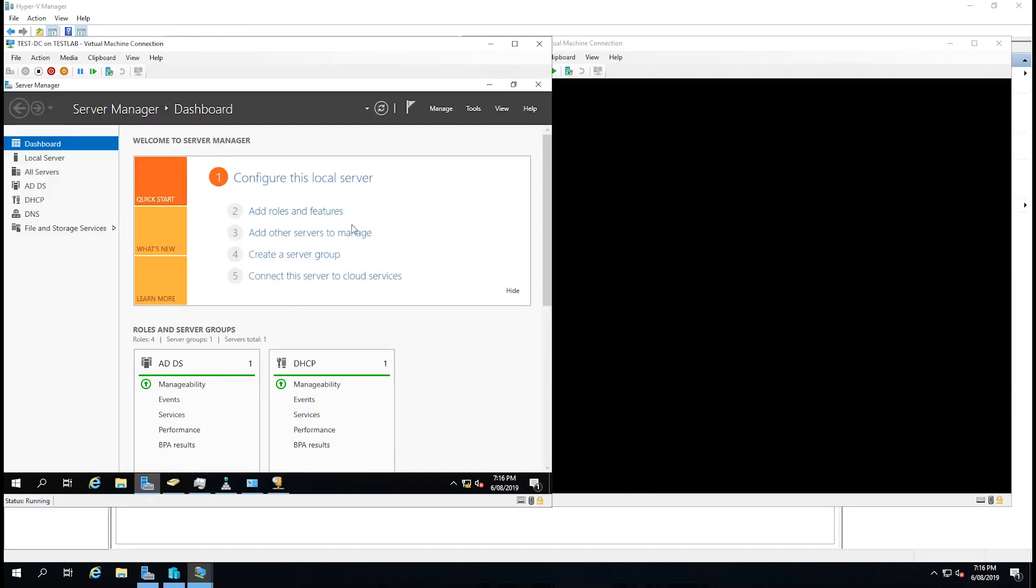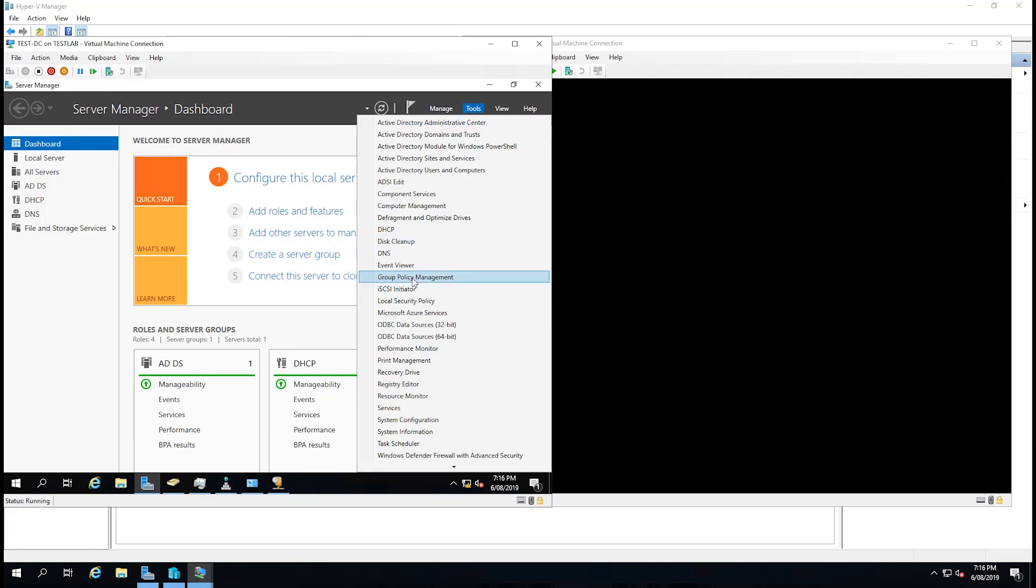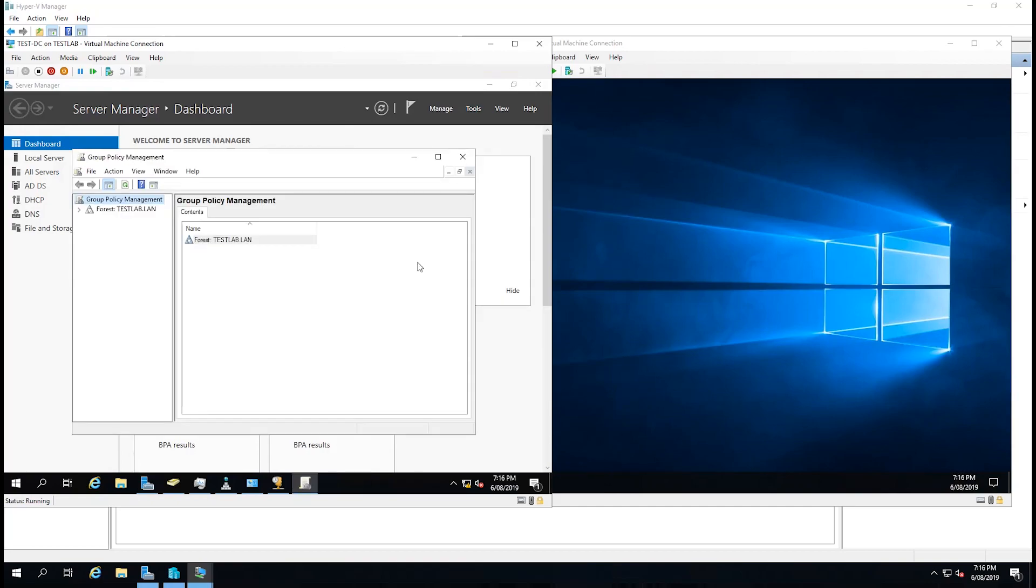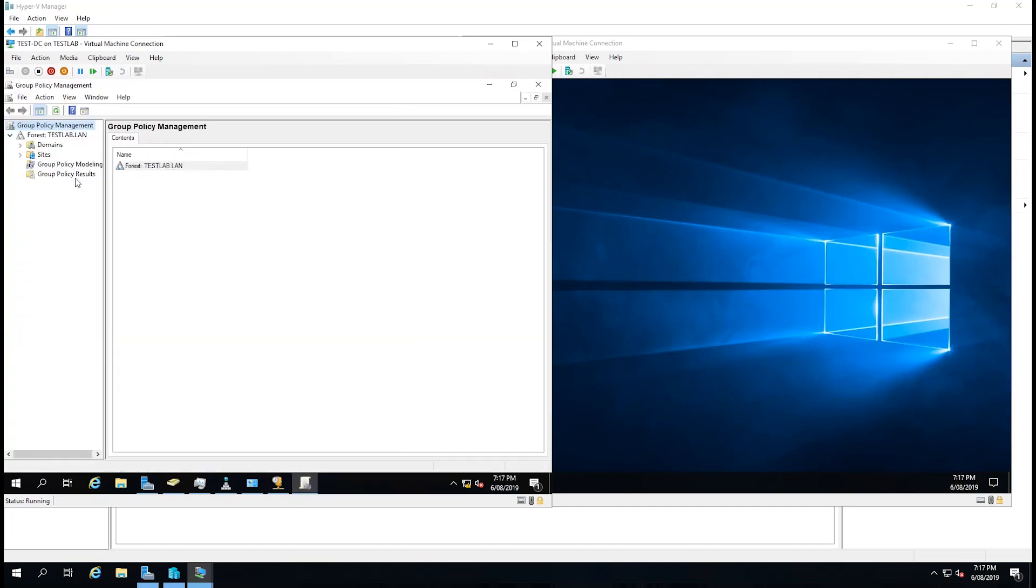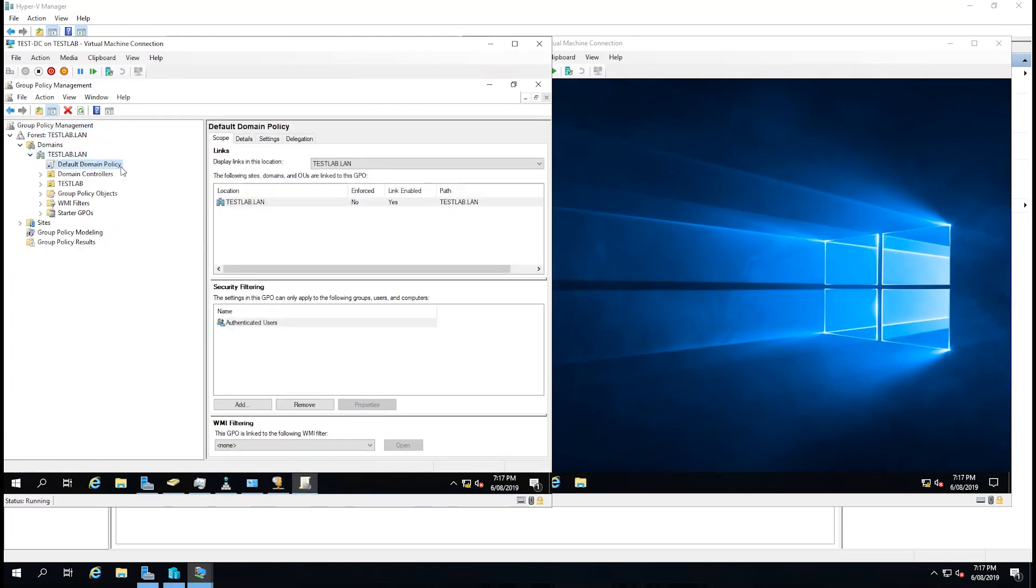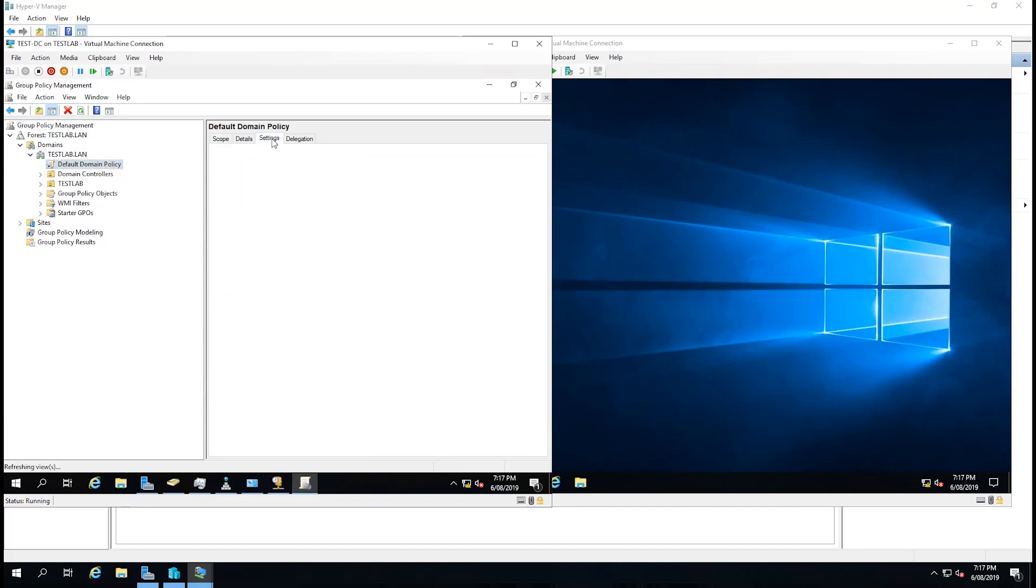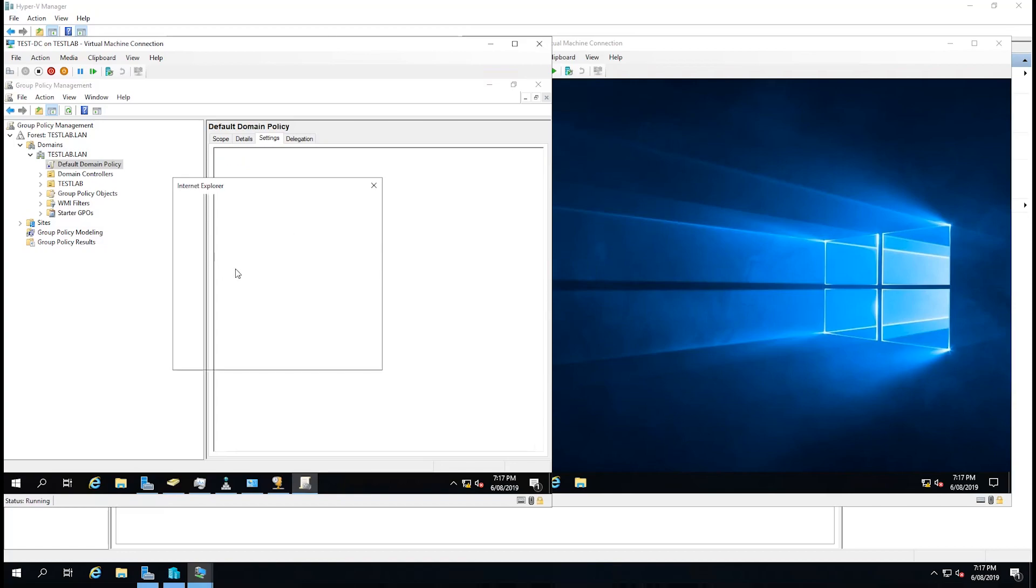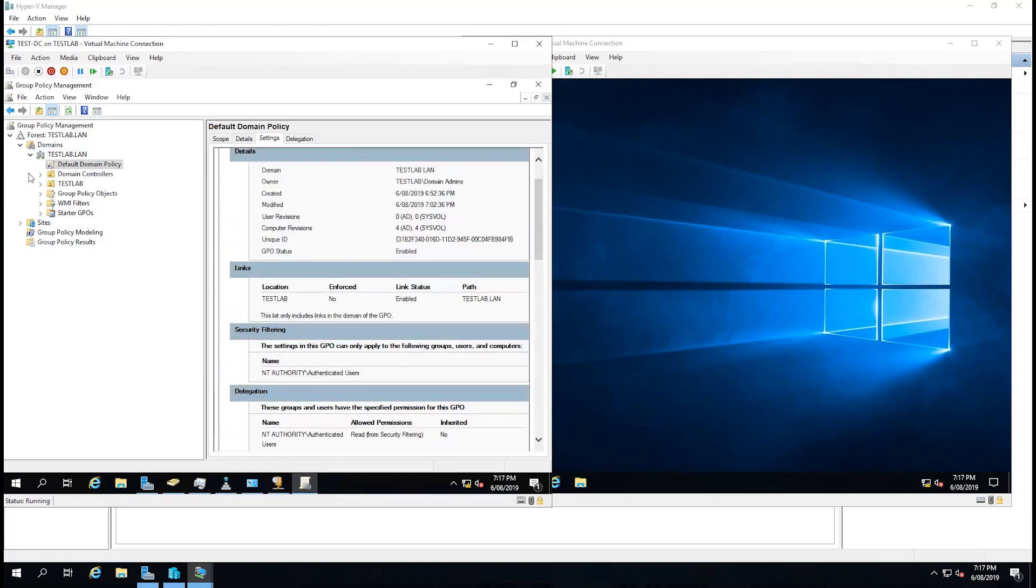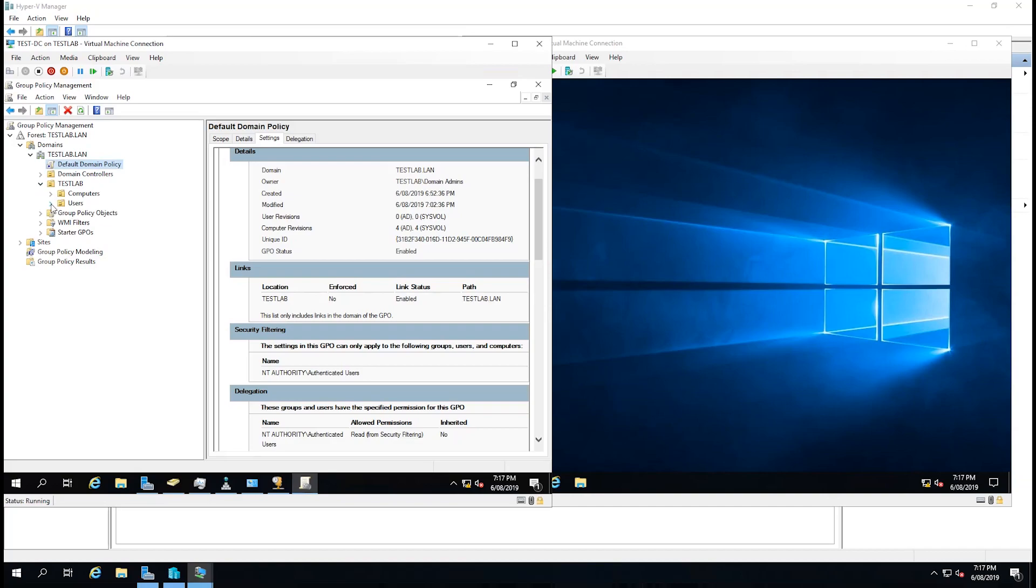One of the other tools that we need to take notice of now is the group policy management. It does exist originally to apply local group policies, but we can now apply them at a domain level. If we just open it up and drop down domains, we can see that we have the testlab domain here. There's already a default domain policy which will have some generic settings put into it by Microsoft. You can see here that our testlab OU that we created earlier is now showing up. But I'm not going to go into this on this video. I'll talk about group policies later.